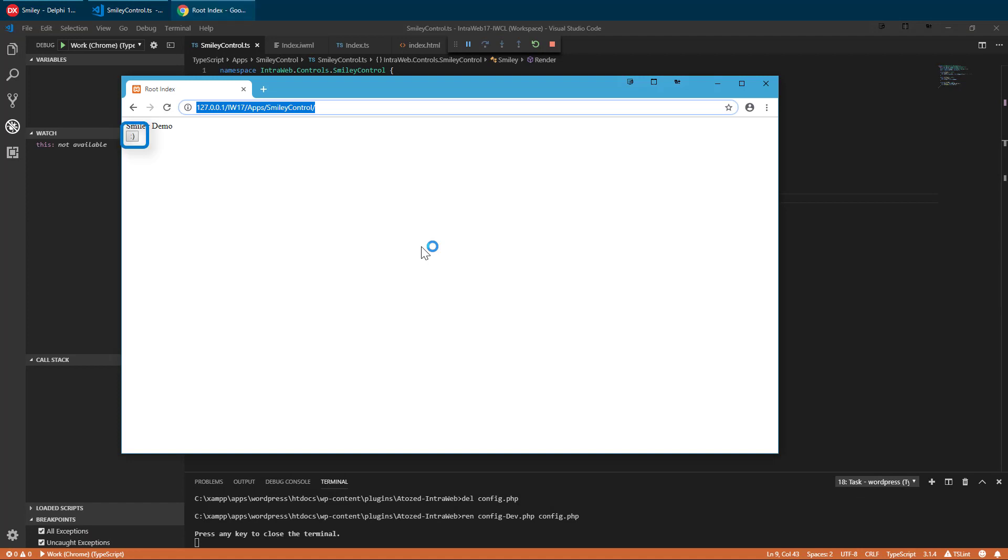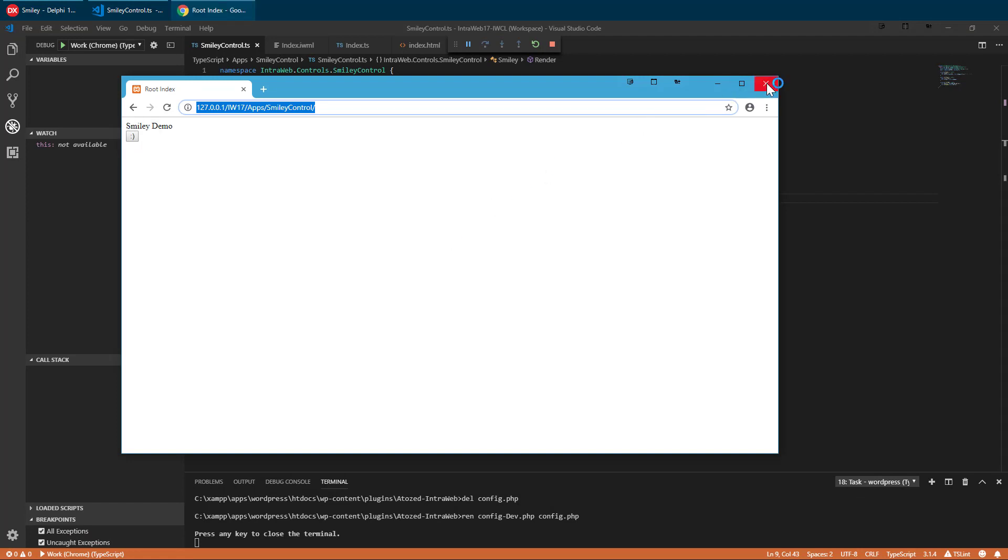Now we can see a smile. Let's add some more smileys in our IWML to see how it works.